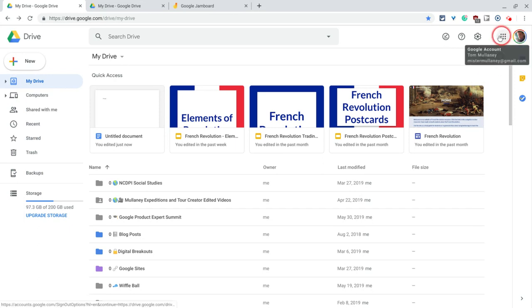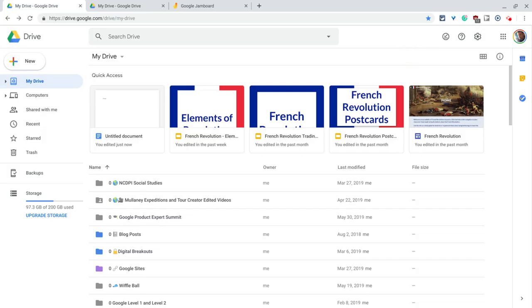Hi, I'm Tom Mullaney. That's me. I'm here today to answer the question, how does one create a Google Jamboard Jam?